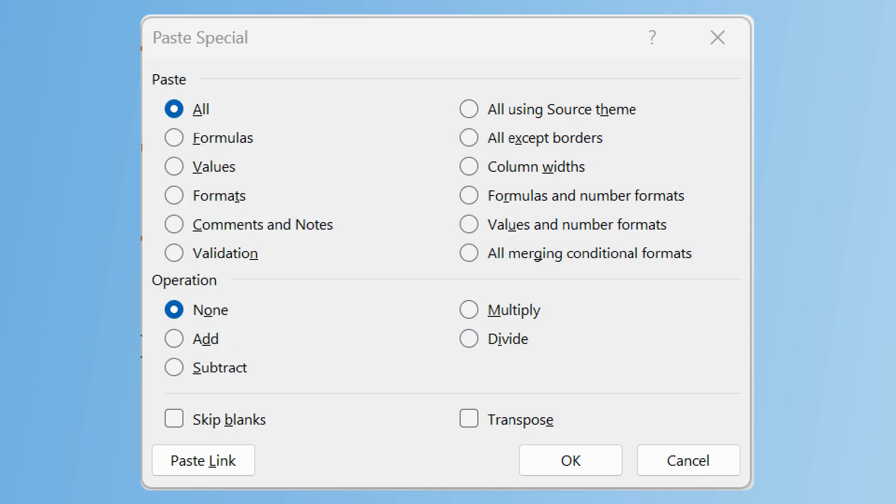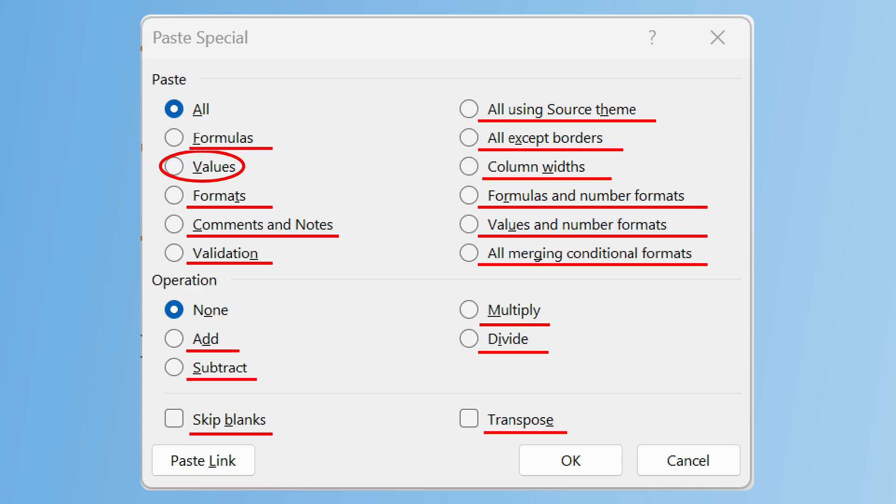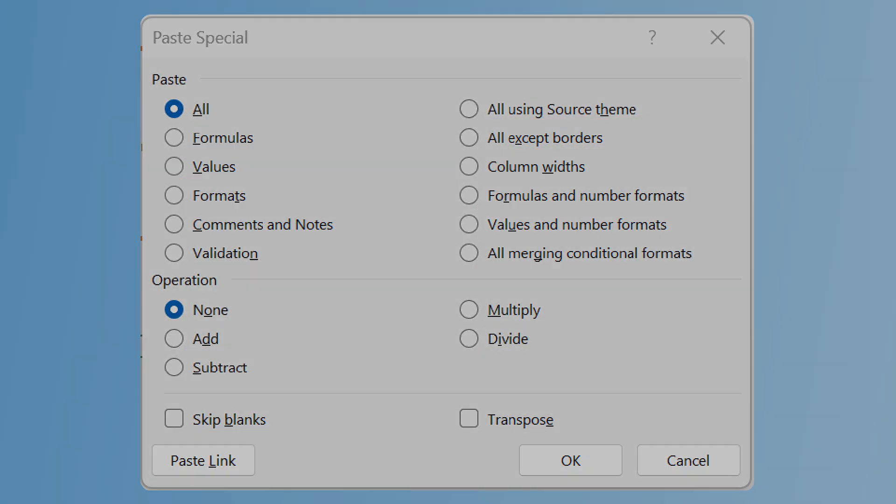Many people only use the Paste Special dialog to paste values, missing out on 16 plus other powerful options that can work real Excel magic if you know how to use them. In this video, we'll share our top Paste Special shortcuts that save hours and clean up messy data in seconds.